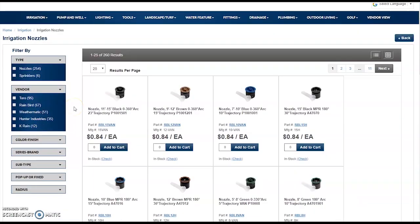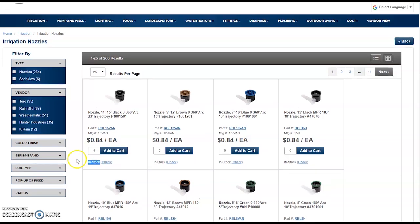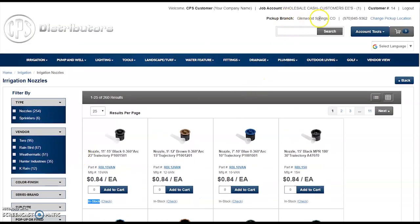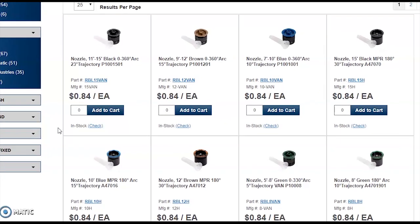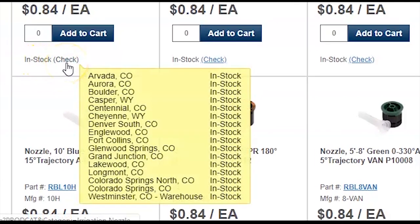When you arrive on a product listing page, it's important to note that the pricing shown is specific to your account — this is not list price. This is the price that you can expect to pay at any of our CPS counters. Additionally, we are showing whether or not that product is in stock based on your selected pickup branch. If you want to see stock at all CPS locations, simply mouse over the word 'check' next to 'in stock,' and in the pop-up you can see availability at all of our locations.